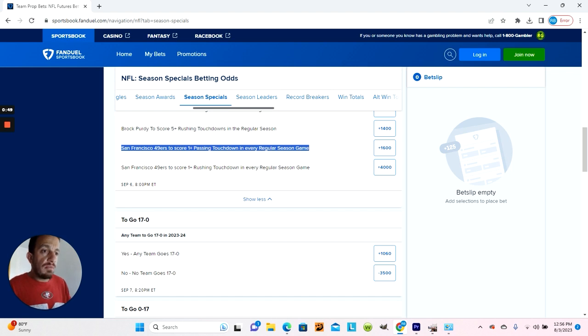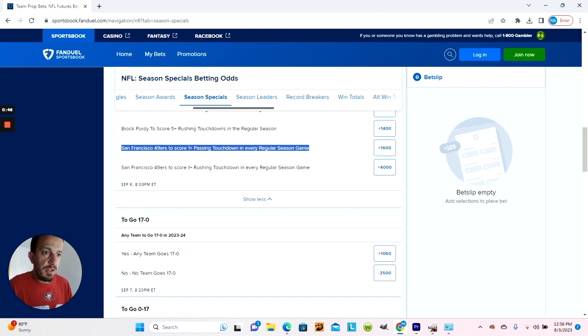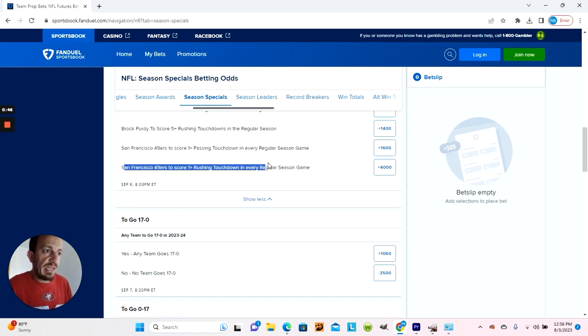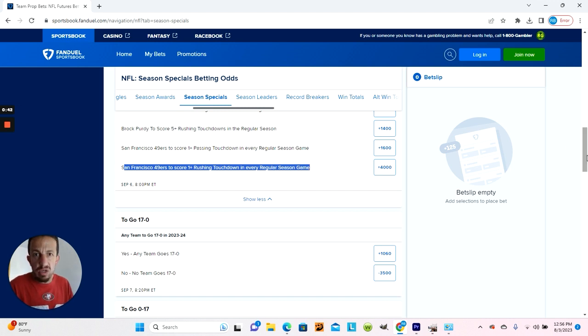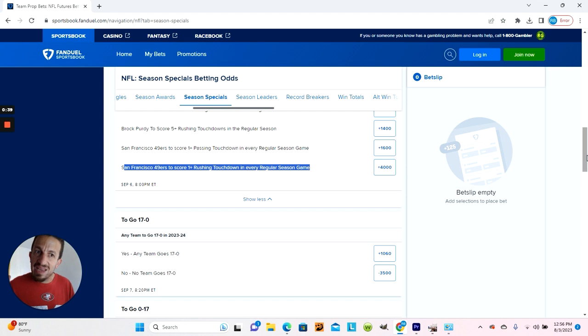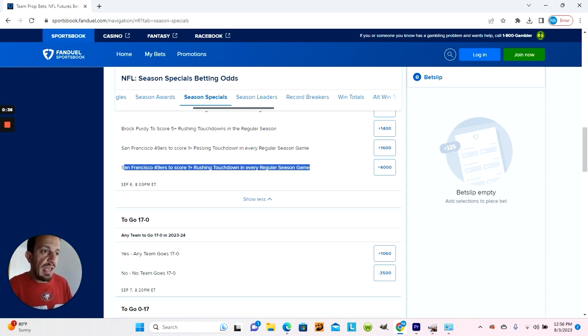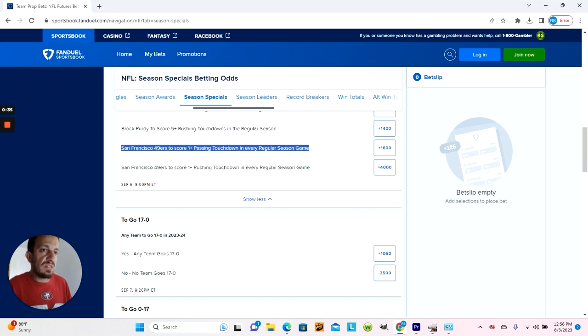Unfortunately, the 49ers are likely going to score a touchdown, at least a rushing touchdown, in every game. The only thing, again, that can go wrong is if weather elements play a role. But I do think either one of these bets would be a good bet.